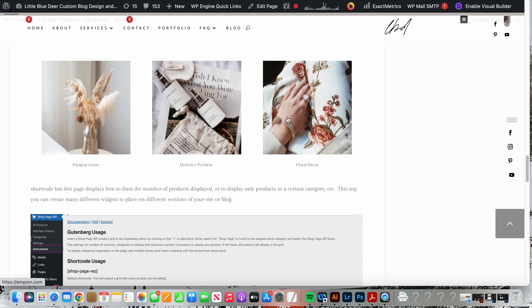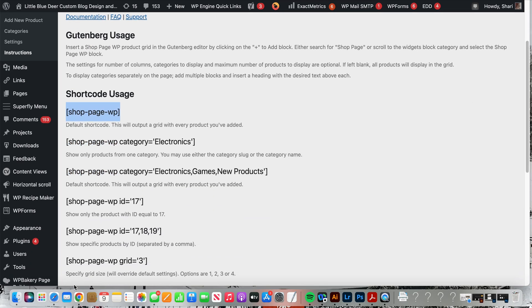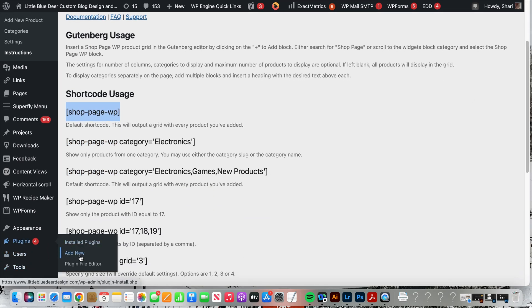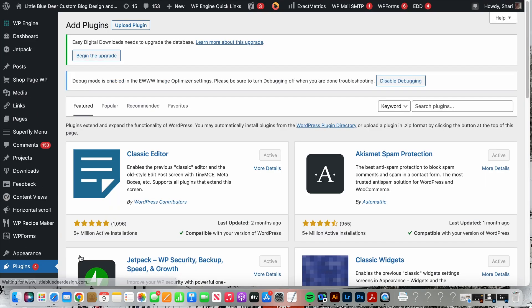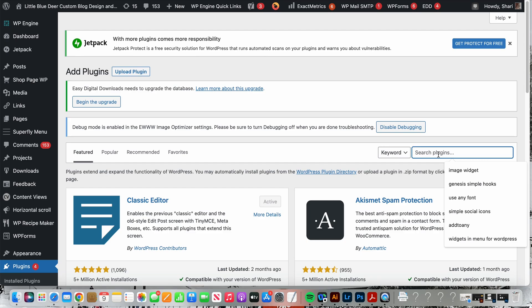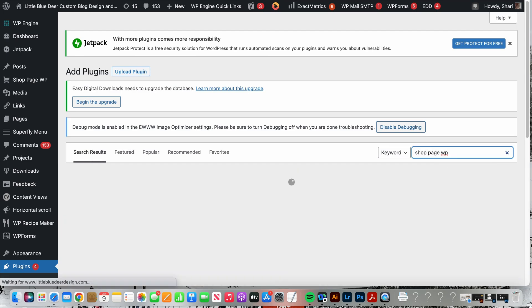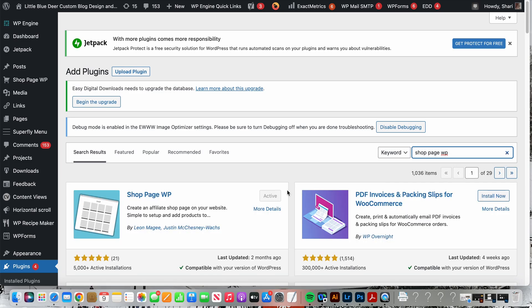This will encourage people hopefully to click on your links and purchase your affiliate products. The first thing you're going to want to do is go to plugins and add new. This is how to install a plugin. I also have a tutorial on that.